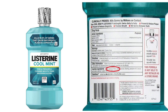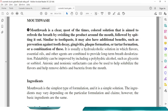Now we will discuss in detail about mouthwashes. Mouthwash is a clear, most of the times colored, solution that is aimed to refresh the breath by swishing the product around the mouth, followed by spitting it out. Similar to toothpaste, it may also have additional benefits such as prevention against tooth decay, gingivitis, plaque formation, or tartar formation, or a combination of these. It is usually a hydroalcoholic solution in which flavors, essential oils, and other agents are combined to provide long-term breath deodorization. Palatability can be improved by including a polyhydric alcohol such as glycerine or sorbitol. Anionic and non-ionic surfactants can also be used to help solubilize the flavors and help remove debris and bacteria from the mouth.